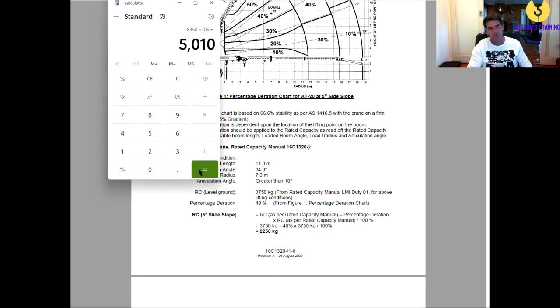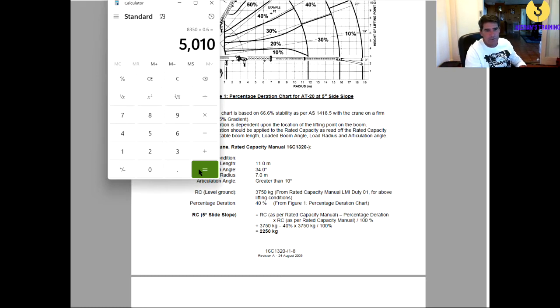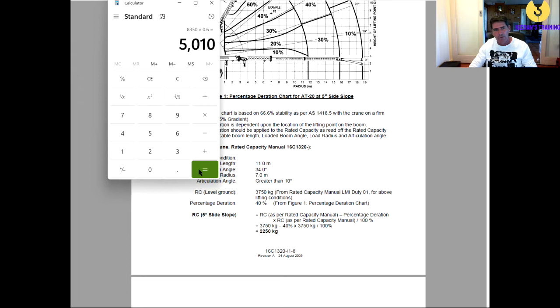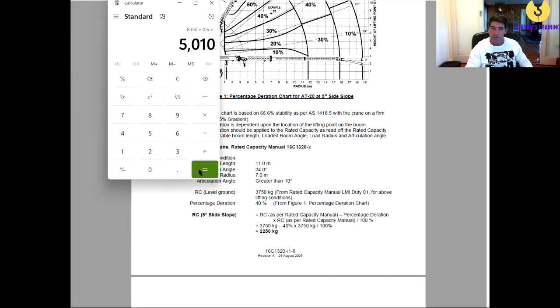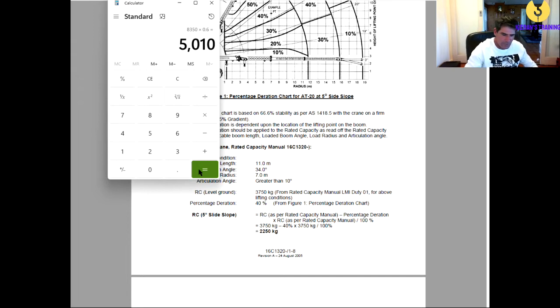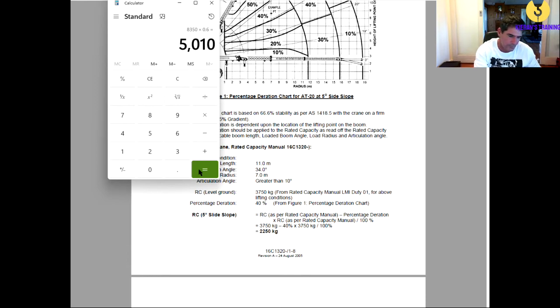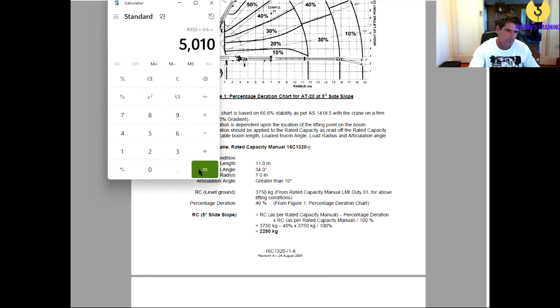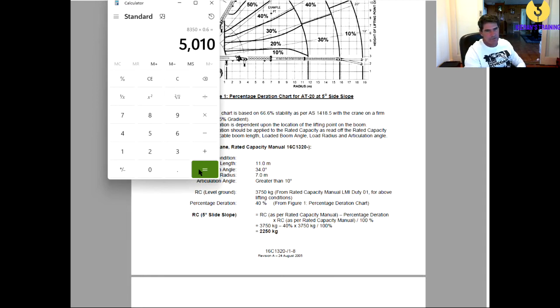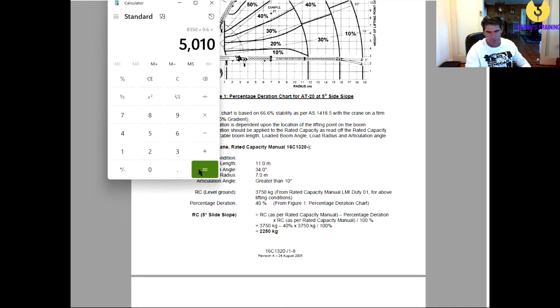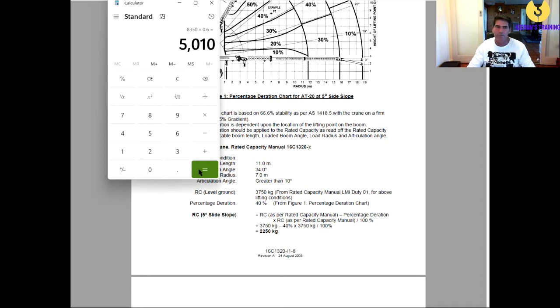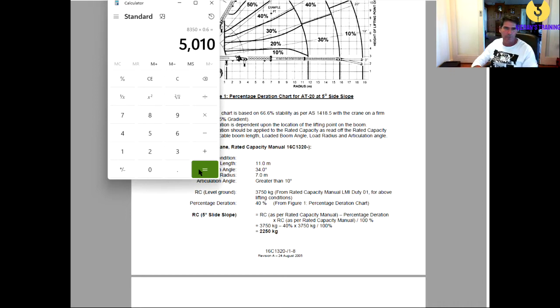So, we're going to multiply that by 0.6 equals 5,010. So, if our side slope goes greater than 1 degree, or 1%, we need to make the side slope duration. So, in that instance, we are now good for 5,010 kilos. And that is minus your hook blocks, your hooks, your rigging, anything else that might be on the machine.